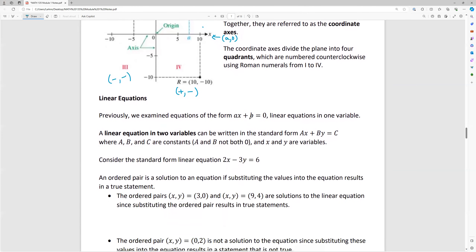Previously in section 1.1, we talked about linear equations in one variable written in standard form ax + b = 0, which you would graph on a singular number line. Now, a linear equation in two variables can be written in standard form ax + by = c. We have x and y as our variables, and a, b, and c are constants or coefficients. Note that a and b cannot both be zero, because if they were, you wouldn't have any variables at all.